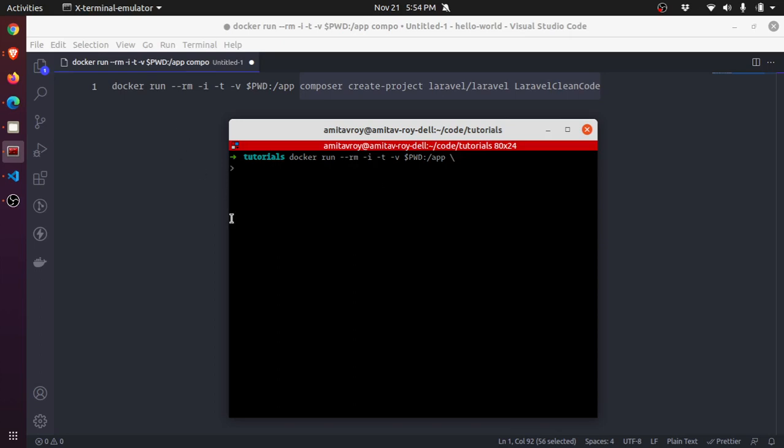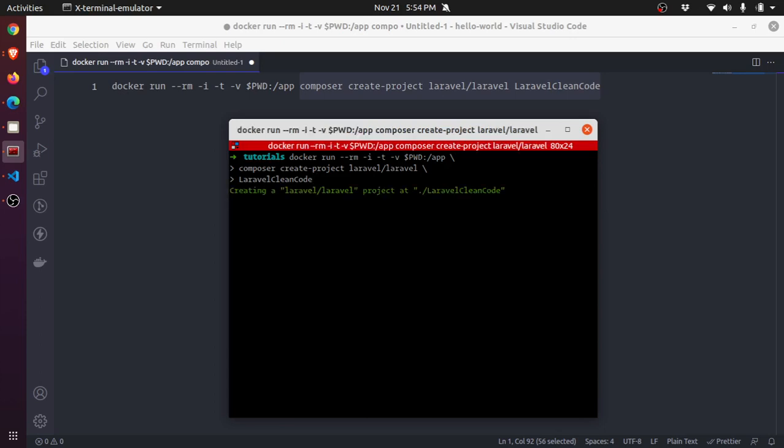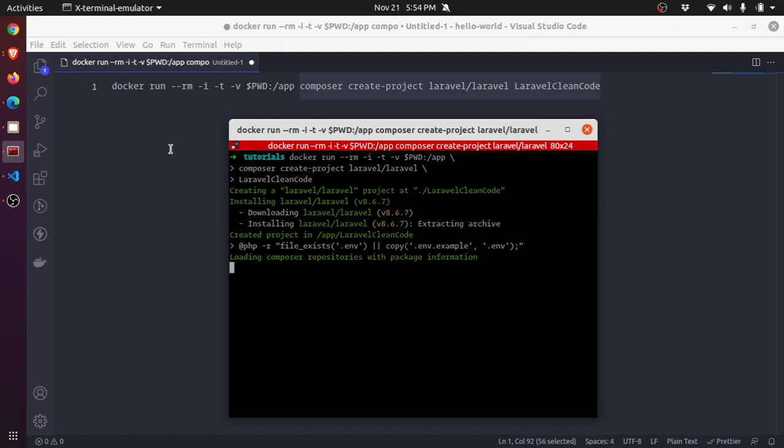The next line, what we do is composer create-project laravel/laravel, then we do one more backslash, laravel-clean-code. Now if I hit enter you will see the magic. So it is creating that project.